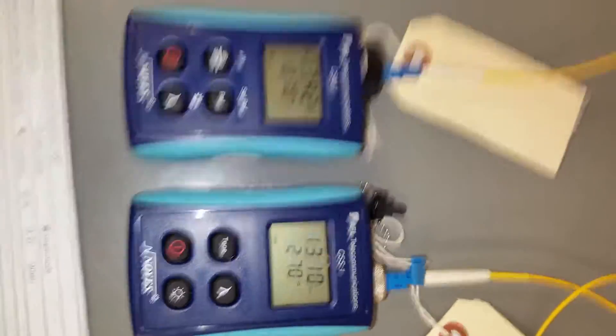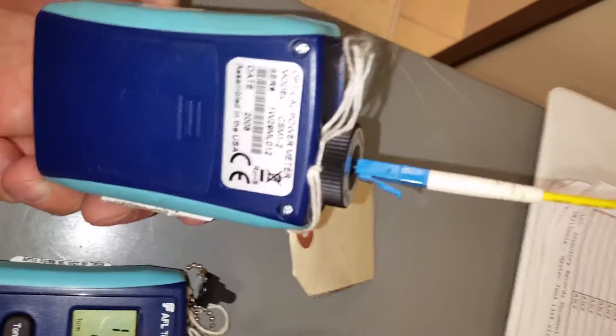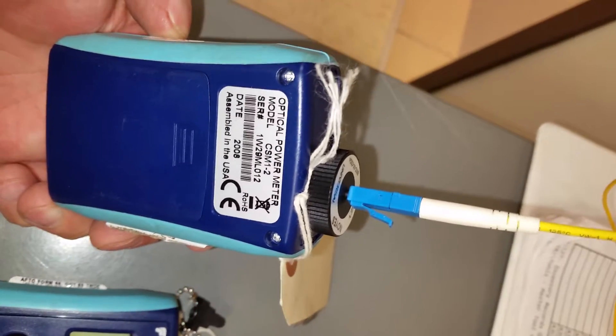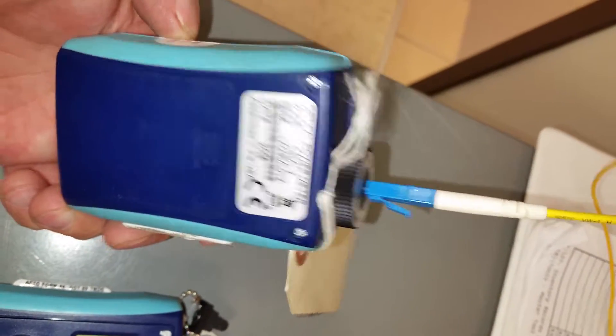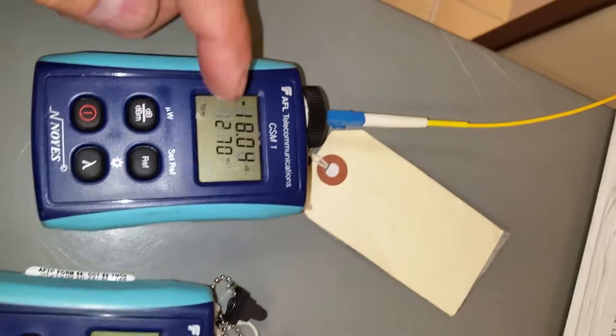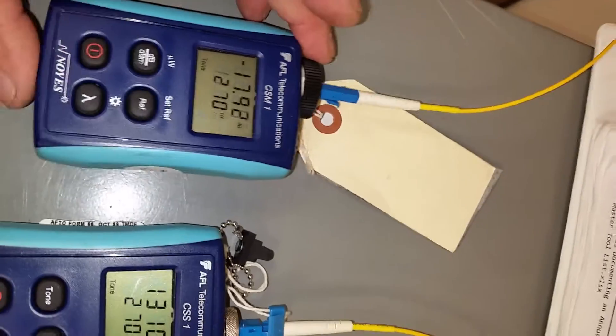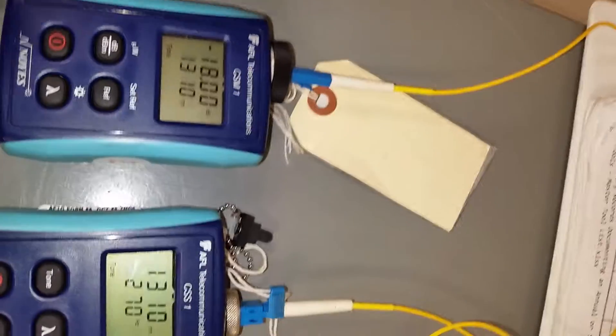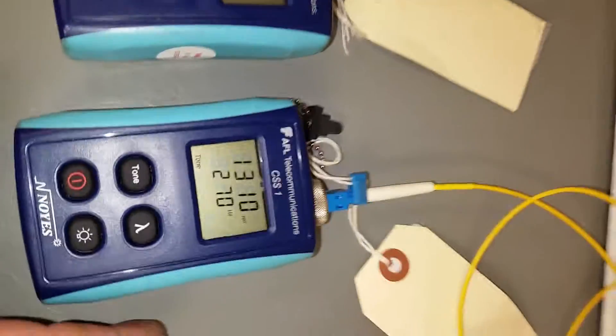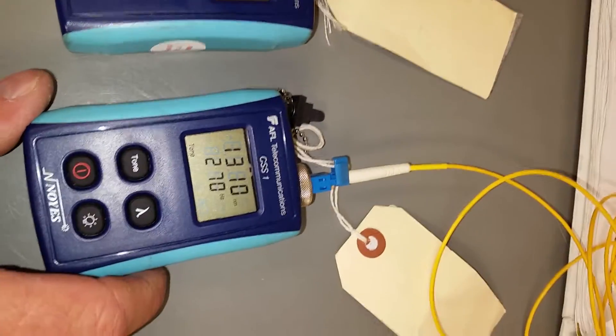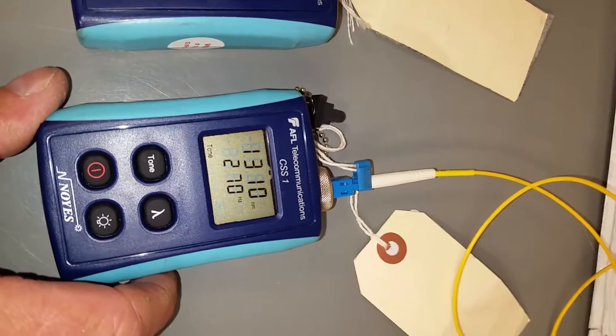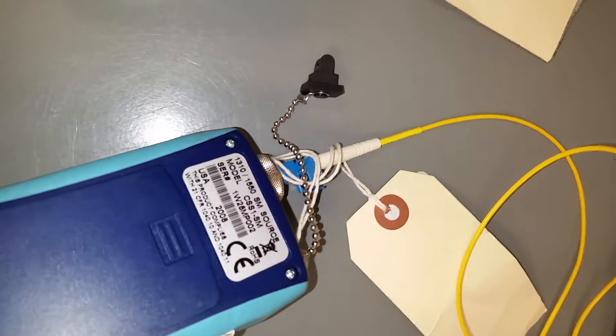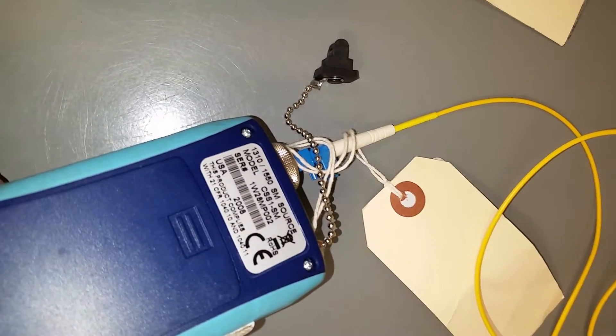So the power meter model number CSM1-2, also right there. And the source, model number CSM1, is also indicated right there.